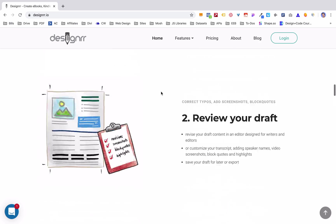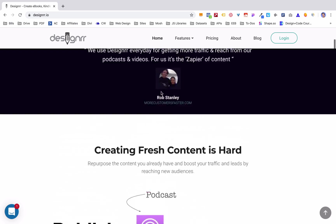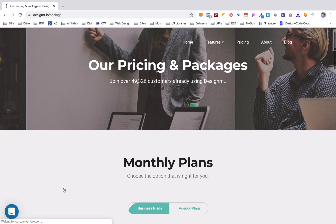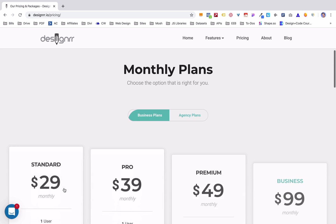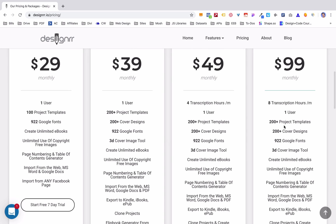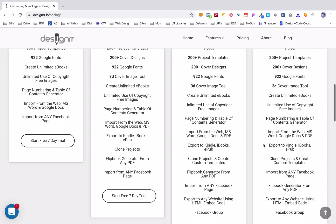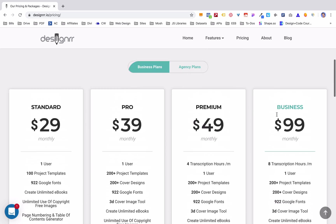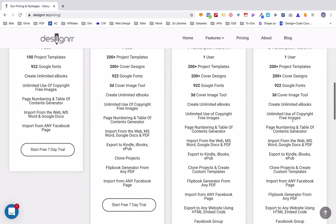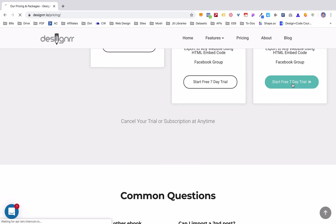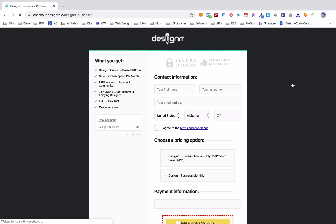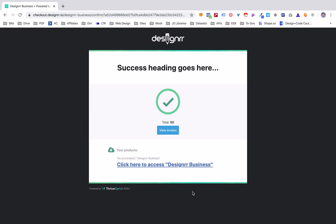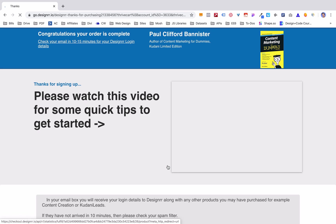So let's go from the very beginning, sign up, and let's actually create our own ebook. So I'm gonna go to get started. You can check out the monthly plans right here, $29 a month all the way up to $99 for transcription hours and different templates and things like that. But we're just going to do this business one right here and we're gonna start a free seven-day trial.